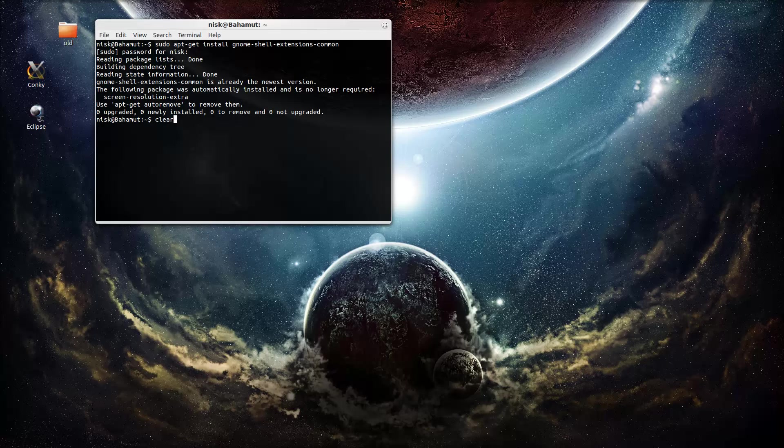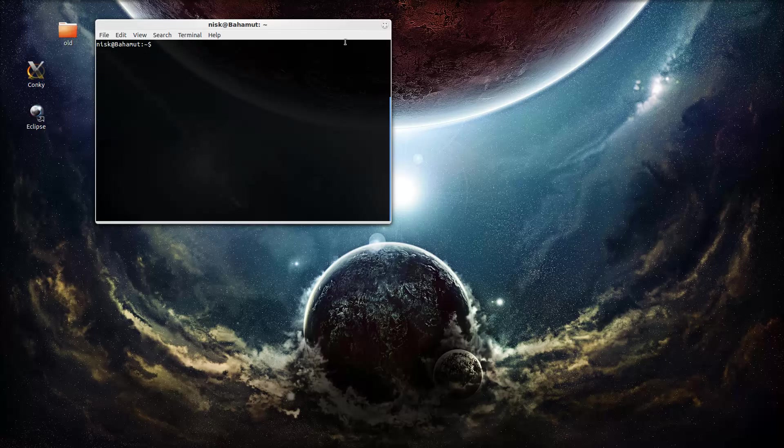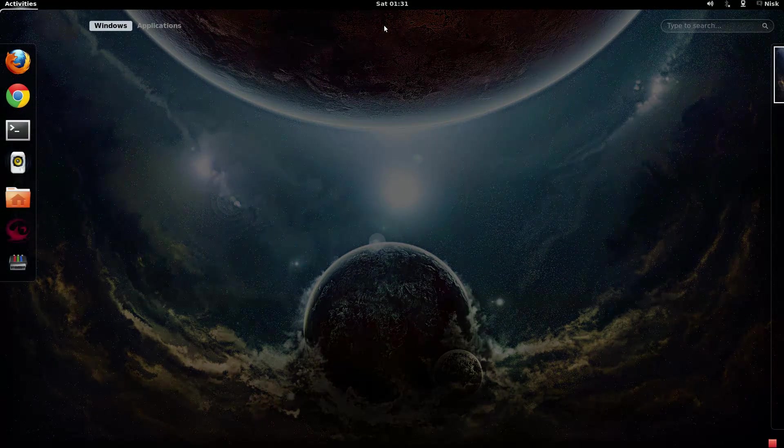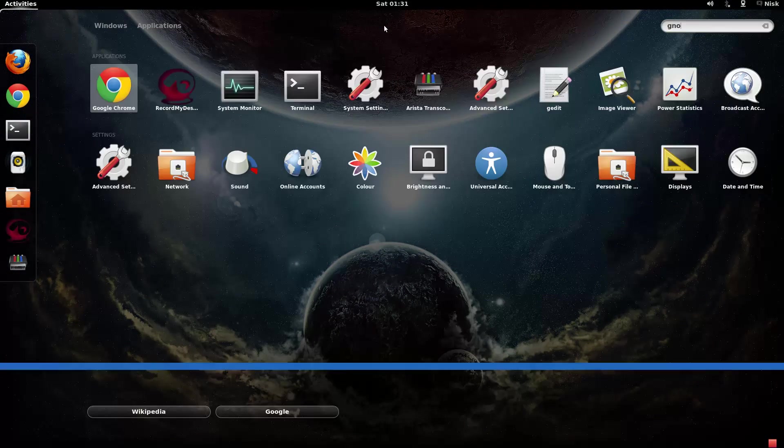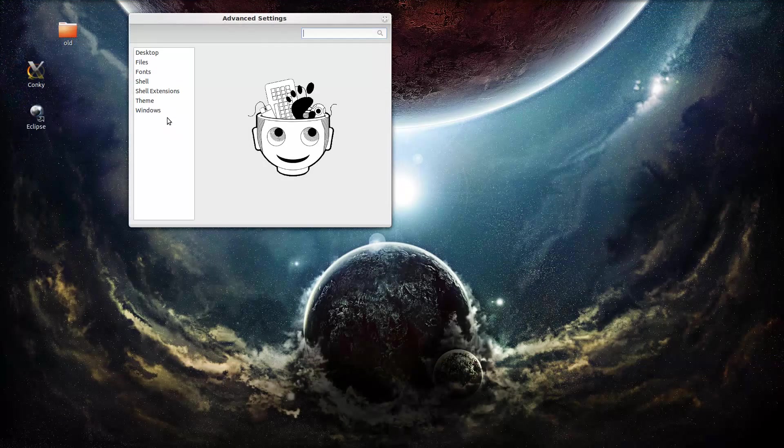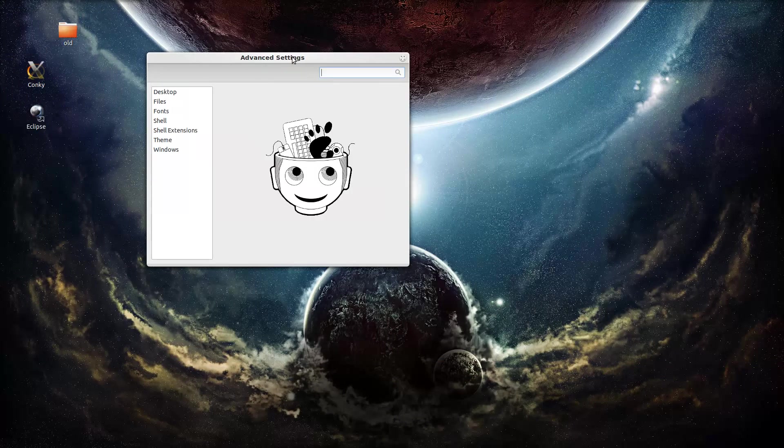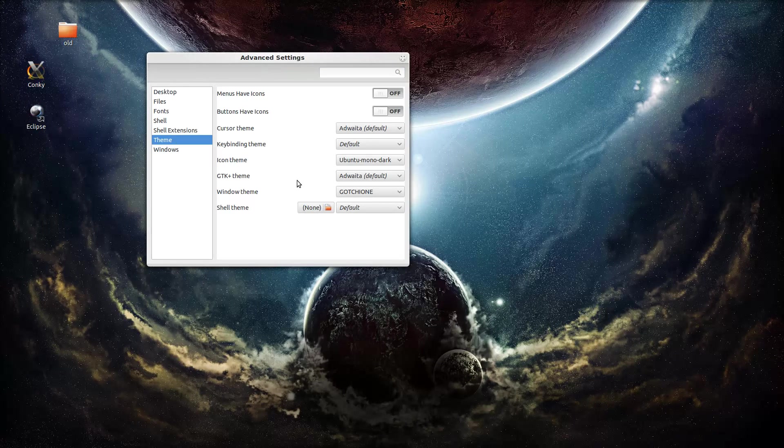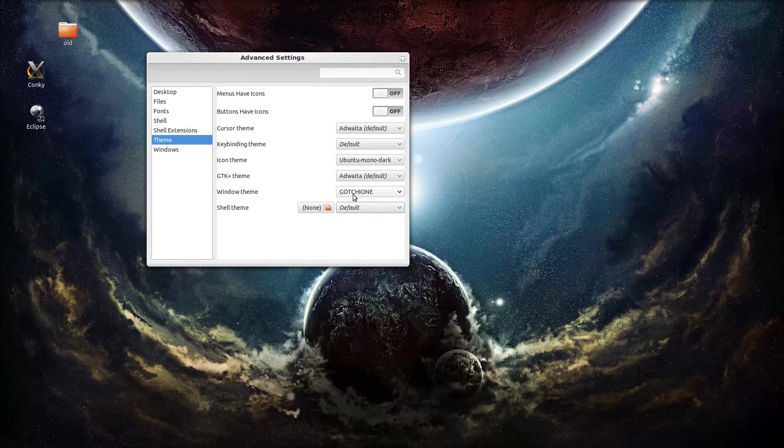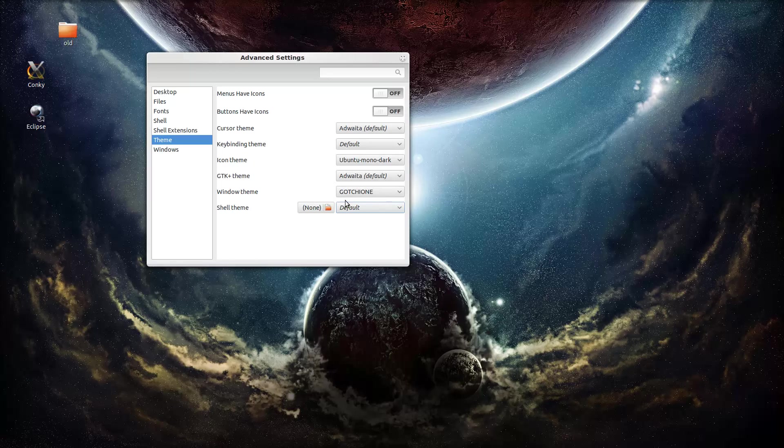And that's it. So this time, if you go to your GNOME tweak tool, or advanced settings, you should see this and be able to change your themes from, well, for your shell.